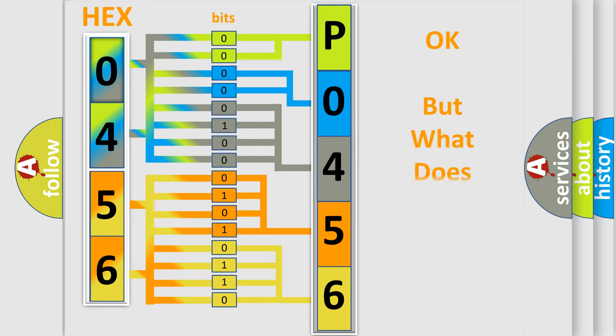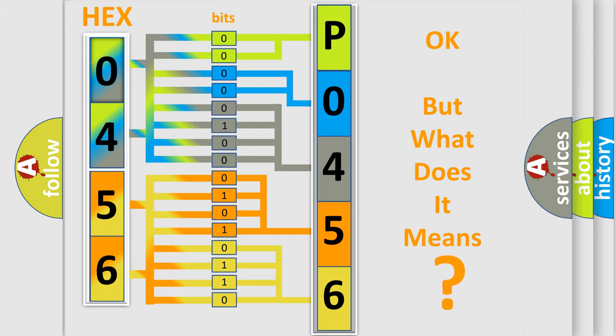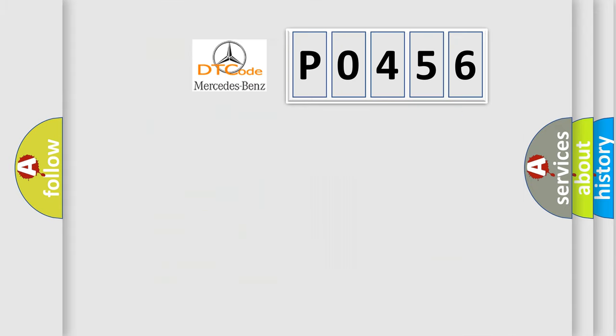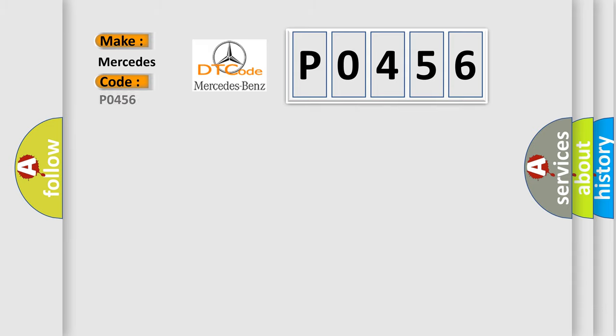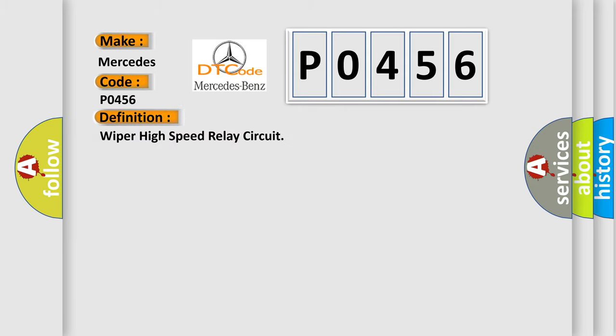The number itself does not make sense to us if we cannot assign information about what it actually expresses. So, what does the diagnostic trouble code P0456 interpret specifically for Mercedes car manufacturers? The basic definition is: Wiper high speed relay circuit.